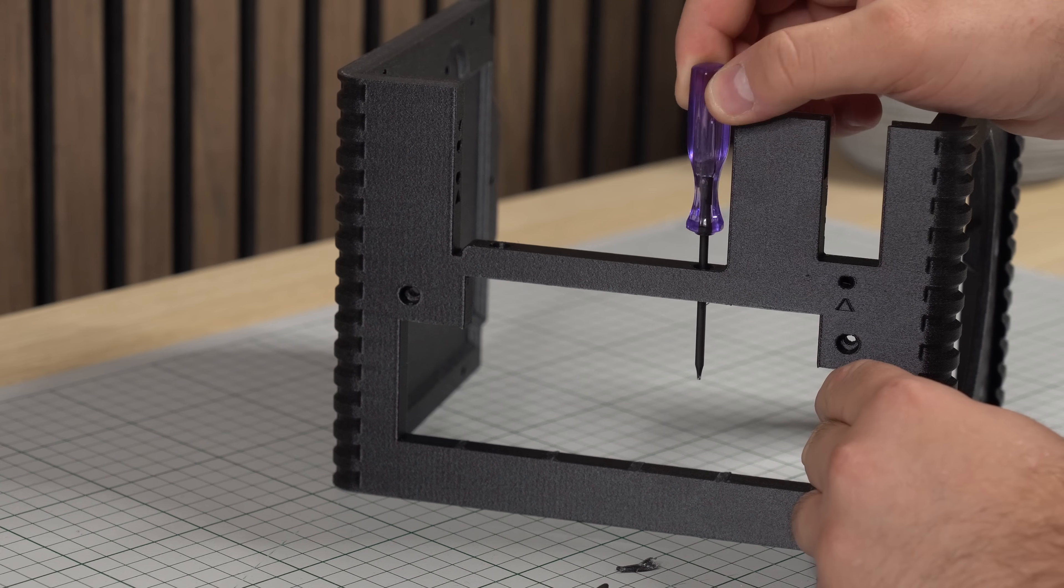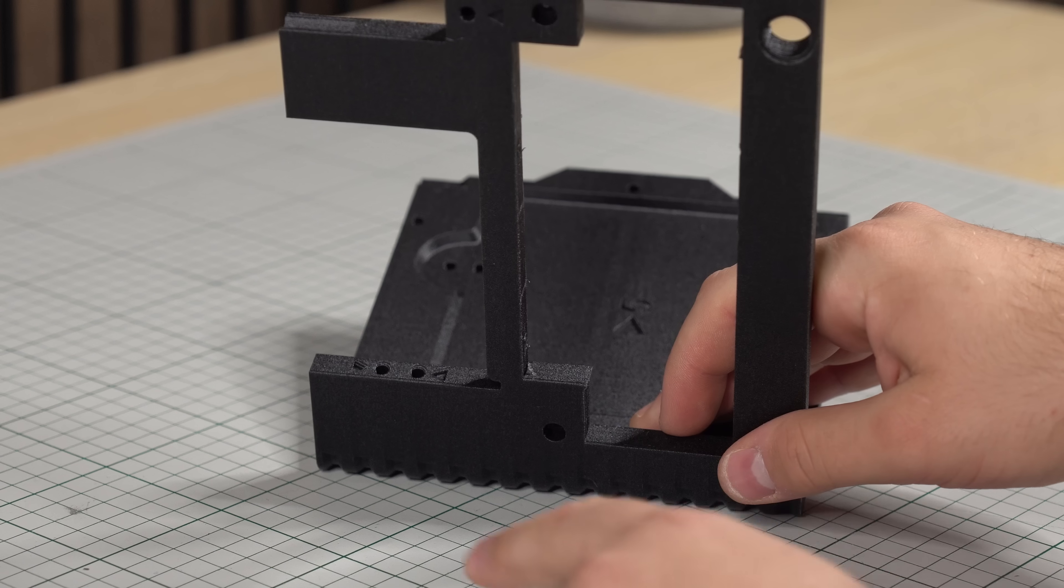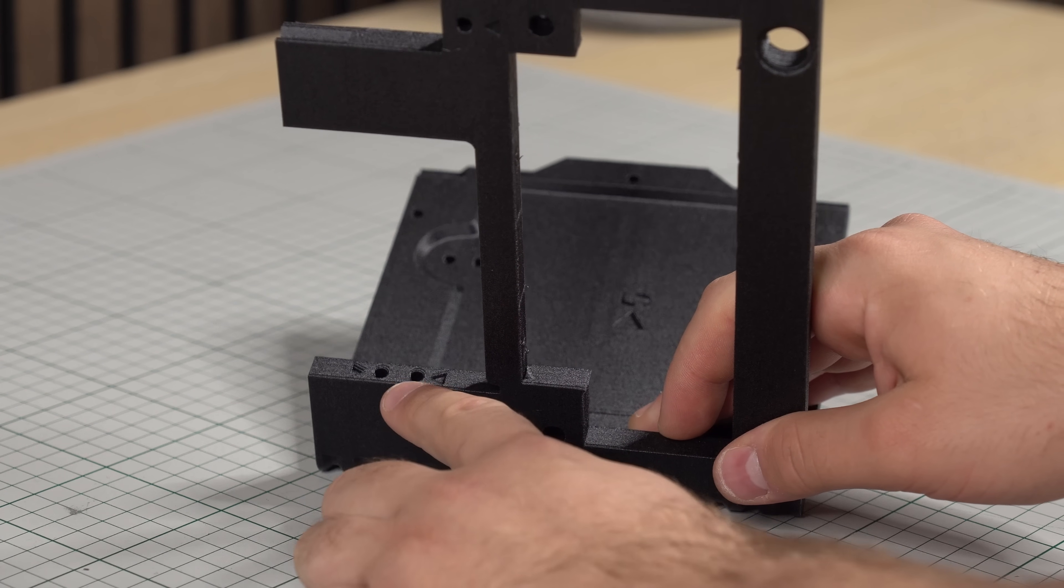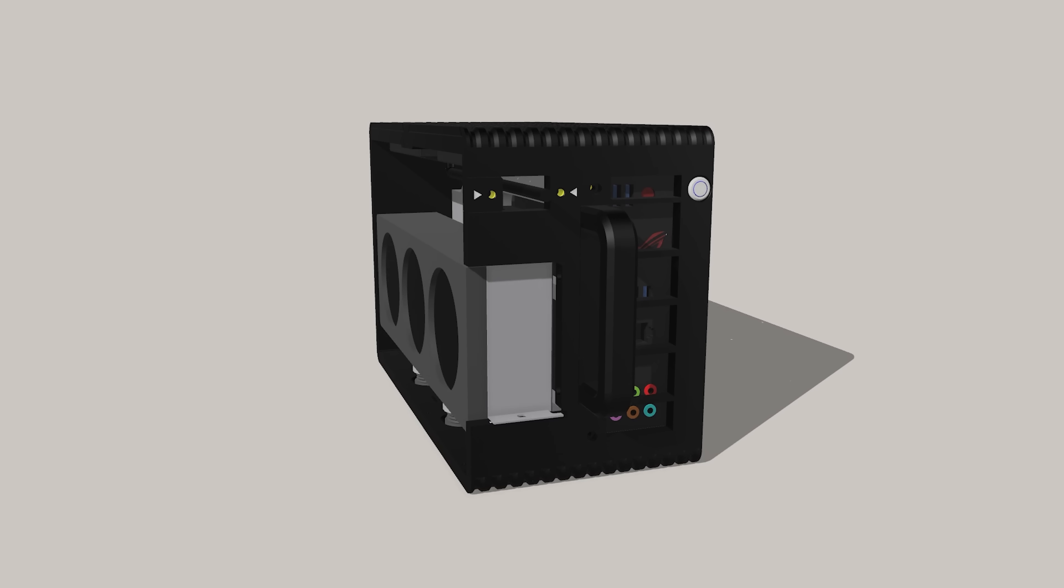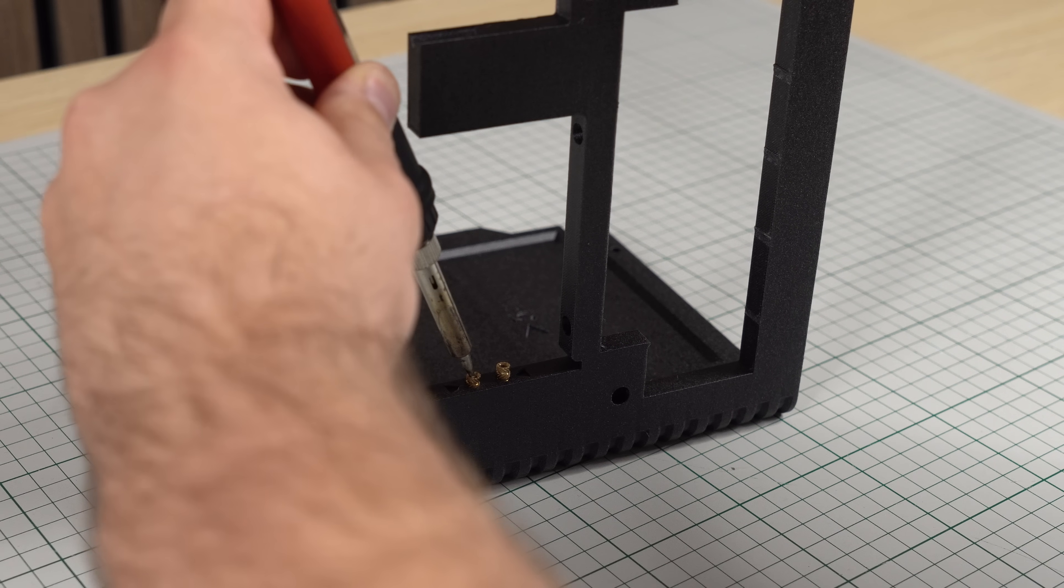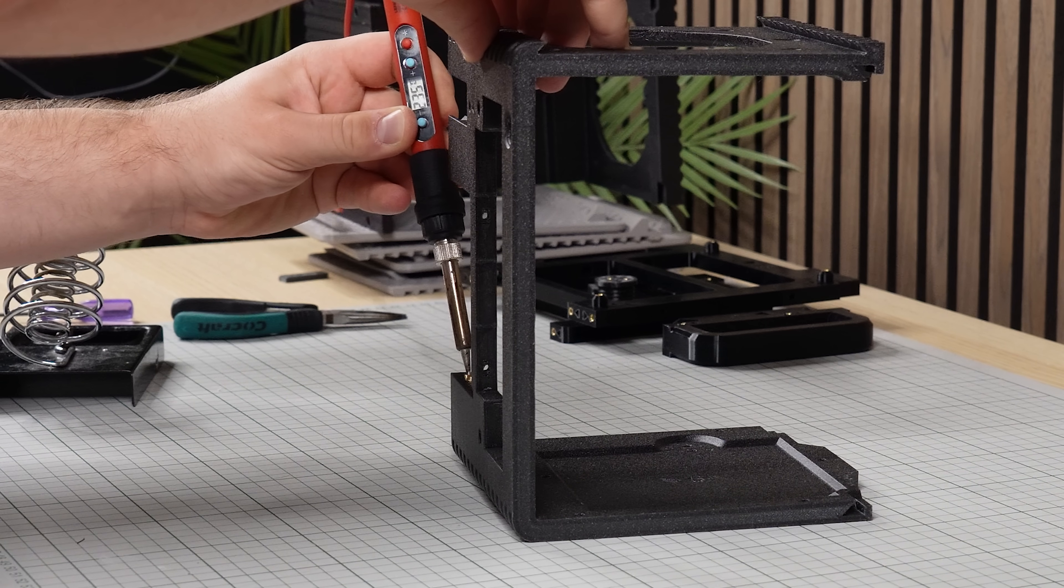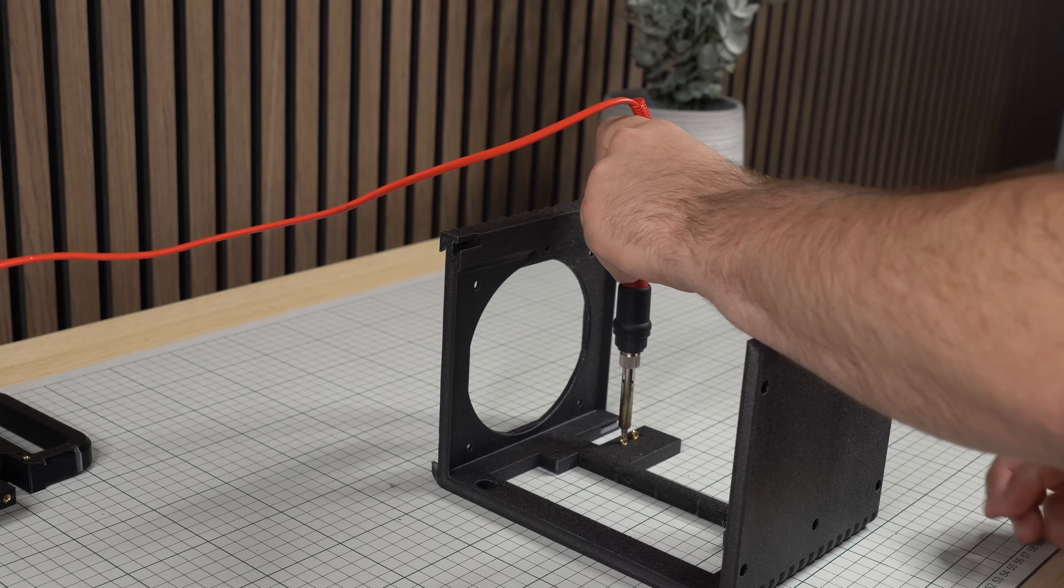For the GPU mount we have two sets of inserts. The innermost is for 2.5 slot cards, while the other pair is for 2 slot cards to ensure that the fan is as close as possible to the side air intake. These two inserts in the lower mount can be a little tricky to install, due to having to push them in at a slight angle. However, the rest of them are very straightforward.